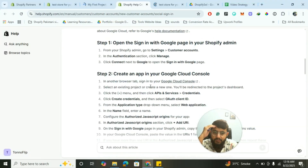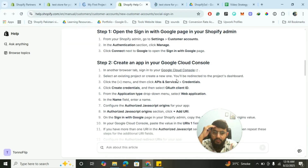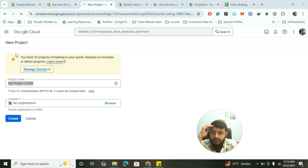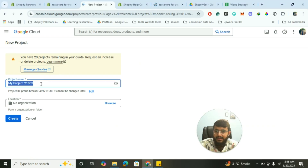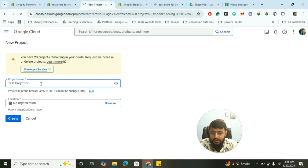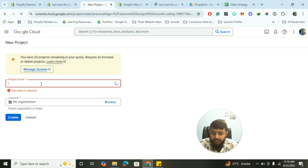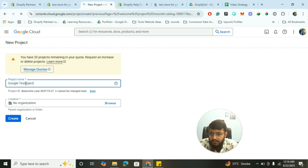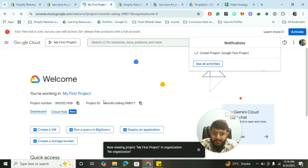The documentation says: sign in to Google Cloud Console, click on New Project, then click on API and Services and Credentials. Let's follow along and create a new project. For the project name, enter something like 'Google Test Project'. No organization is needed. Click on Create.